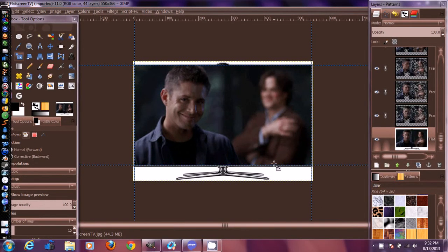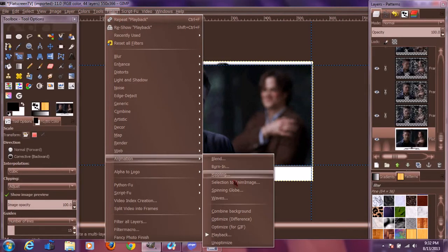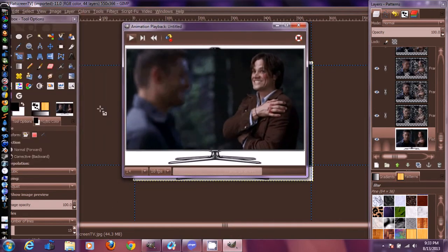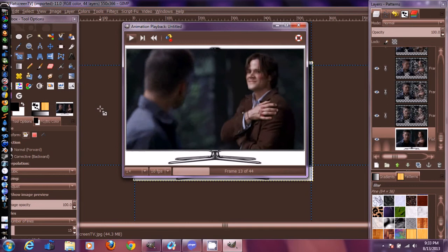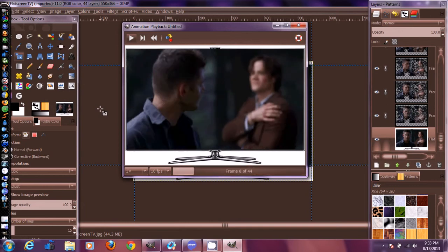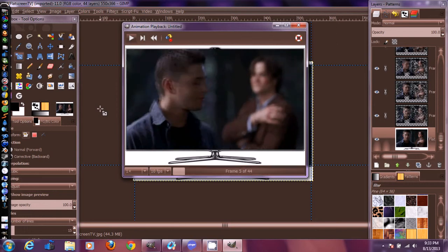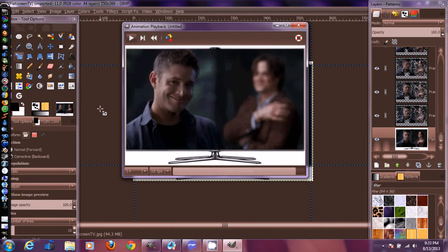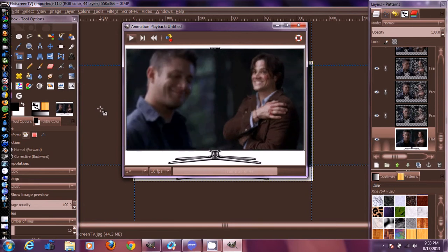Hello everyone, today I'm going to show you how to move an animated GIF in GIMP. It's a little weird but not too weird. The final result will look like this - I'm going to show you how to put an animated GIF into another JPEG or PNG picture, like this TV. You can search Google Images for whatever TV you want. The same concept applies when resizing and moving an animated GIF.